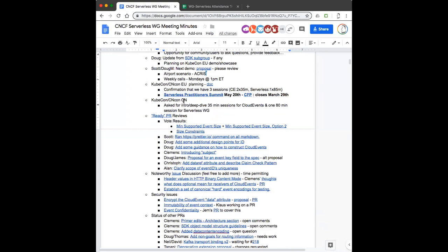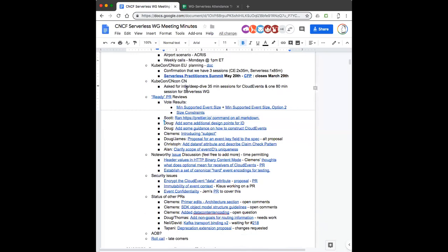I don't think anything formal has come from those discussions, but it is a good idea. Nothing relative to KubeCon China. The CFP for the Serverless Practitioner Summit is tomorrow and I put a proposal in for a very generic 'what is a serverless working group' type of session. We'll talk about that offline. I believe we're into the PR review. No new votes have come in.